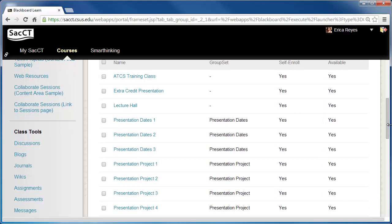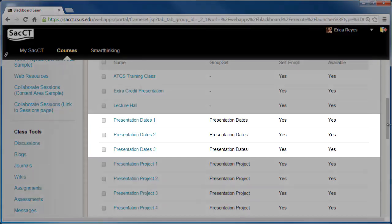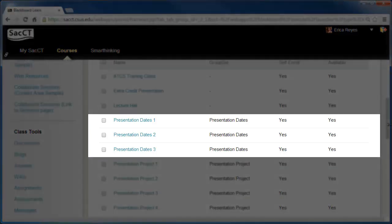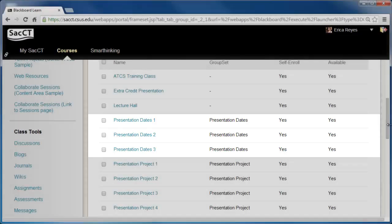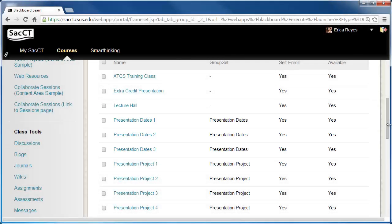On the Groups page, you can further customize individual groups of a group set. This can be useful if you need to indicate something specific for a group. For example, for our Presentation Dates group, we will need to indicate the dates each group will present on.